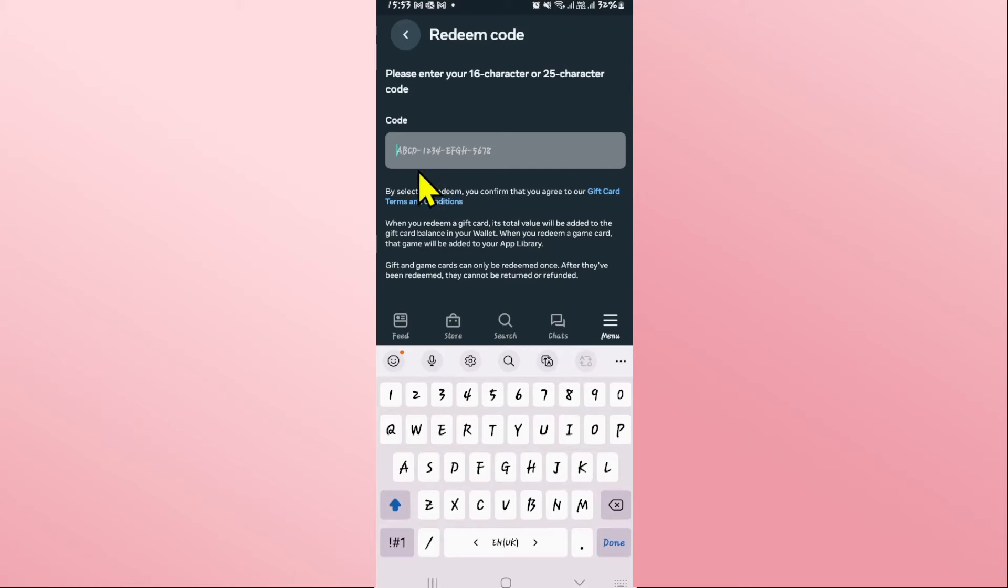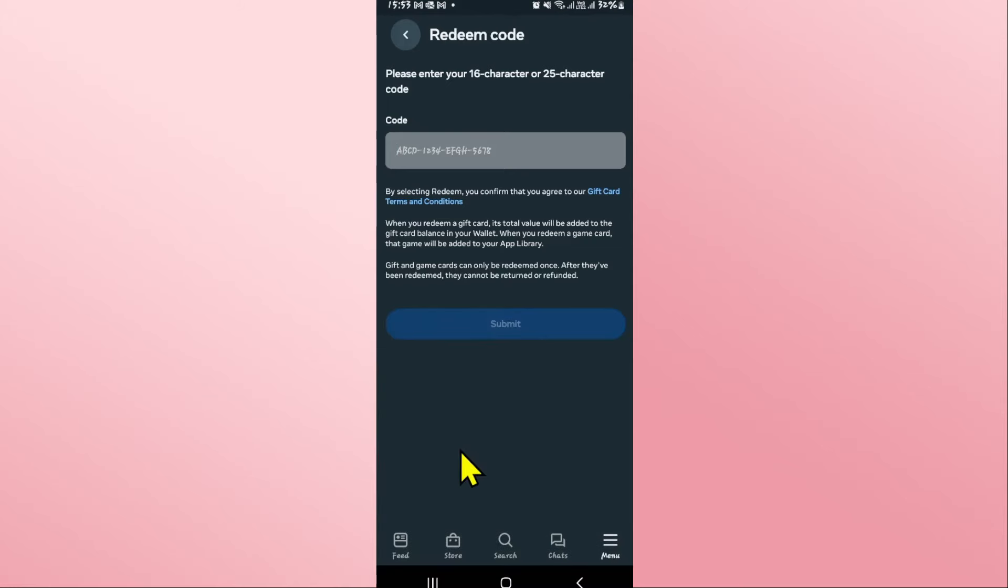Go ahead and tap on it and now you will be allowed to enter the code. Type in the store code that you wish to use for redeeming your gift card, and after typing in the code, you can tap on the submit button.